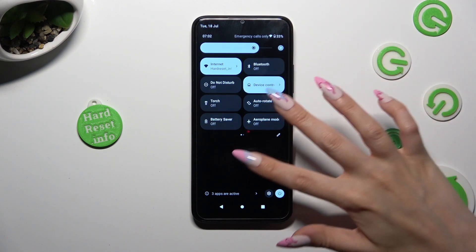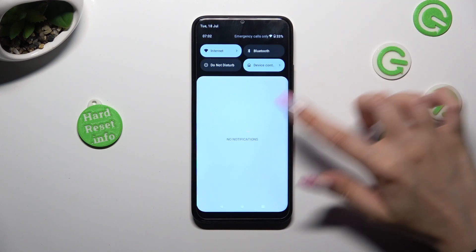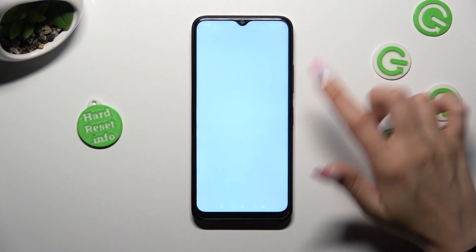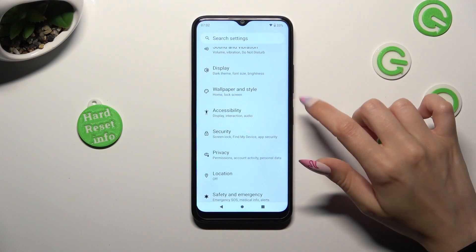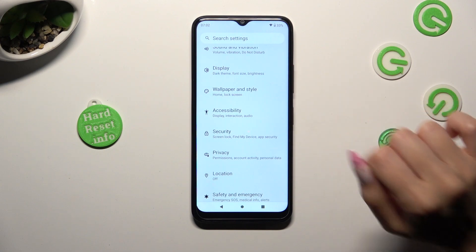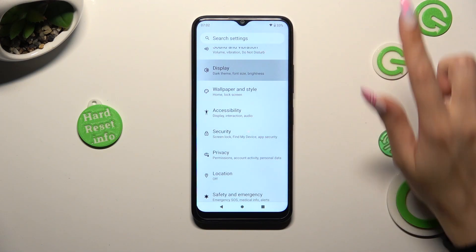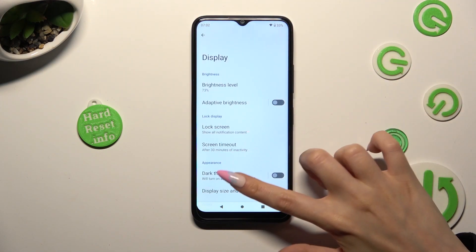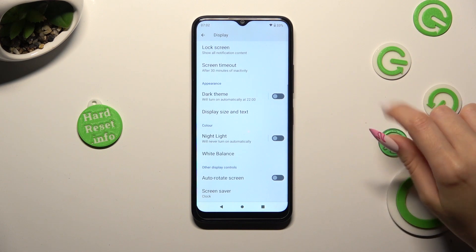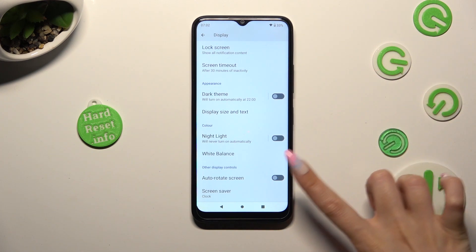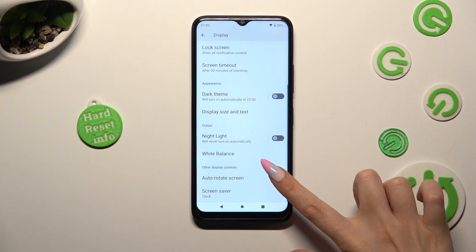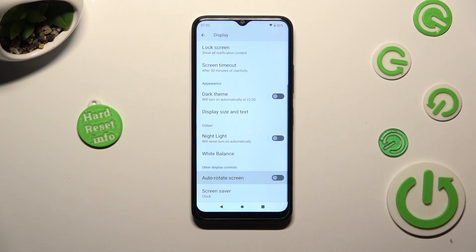If you wish to, you can also go into Settings, scroll down and click on the Display section. Then scroll all the way down and click on the toggle next to Auto-rotate screen to turn it on or off.